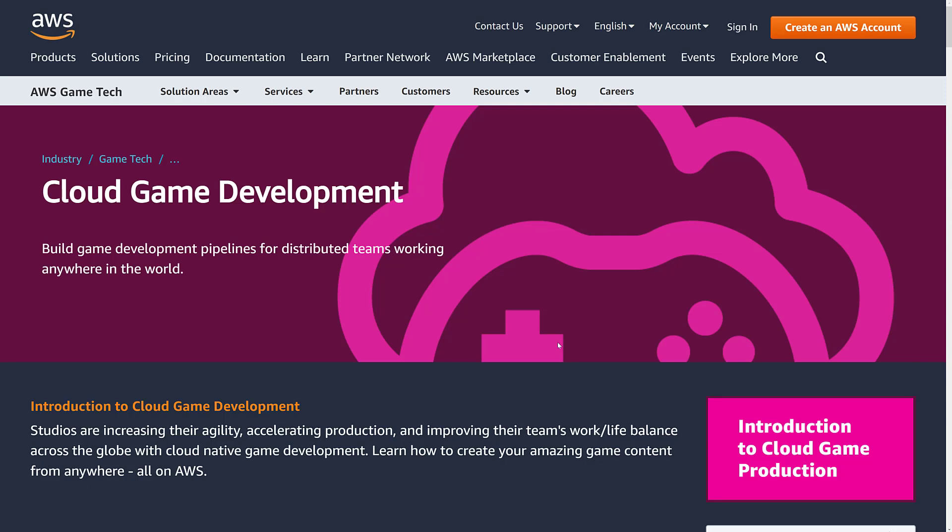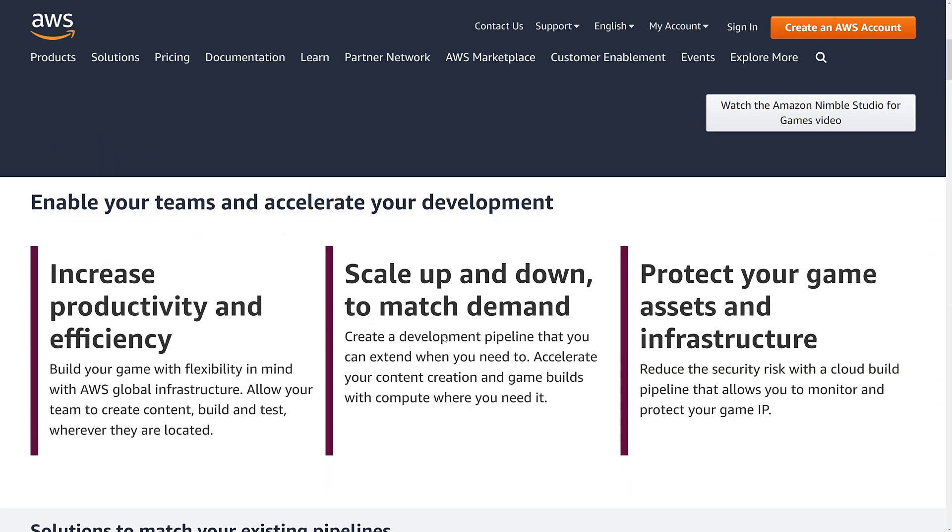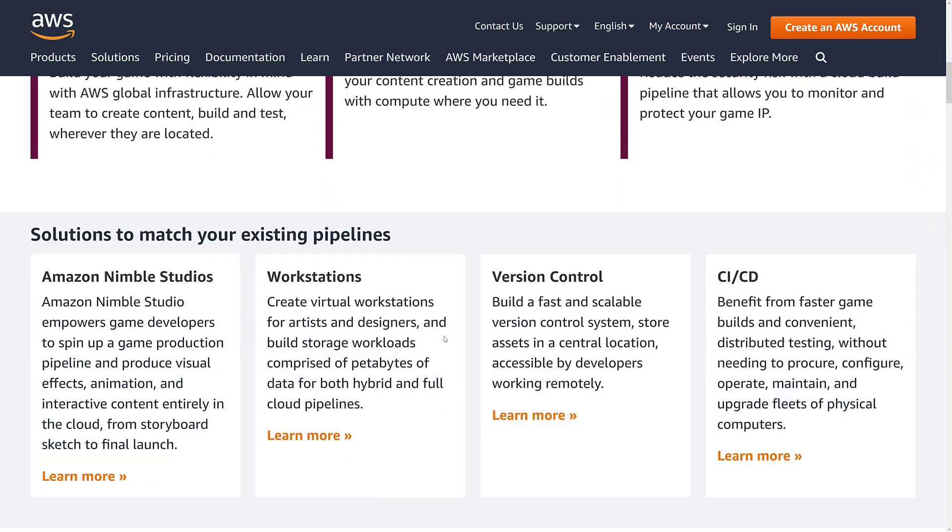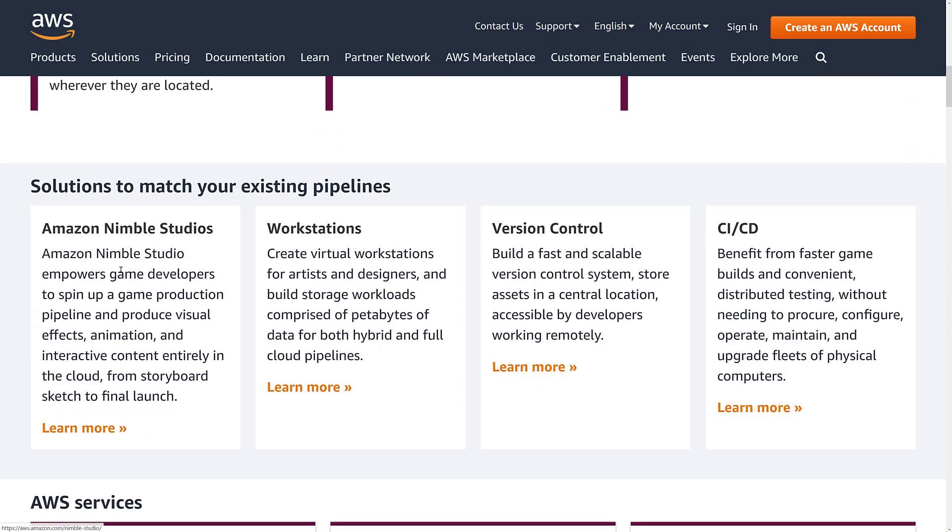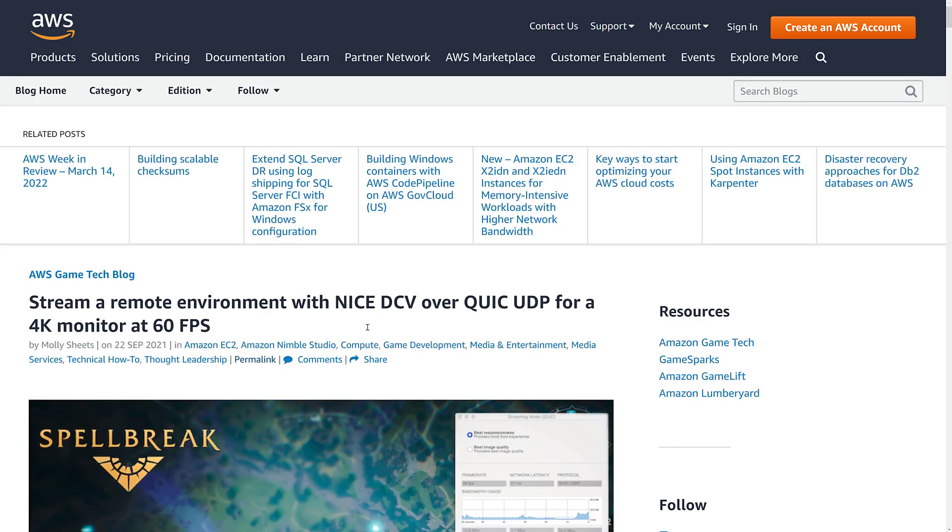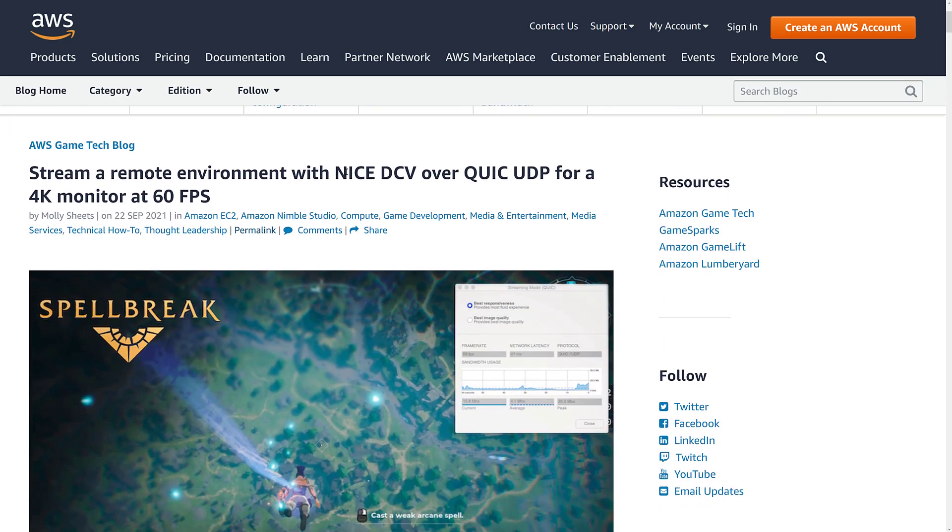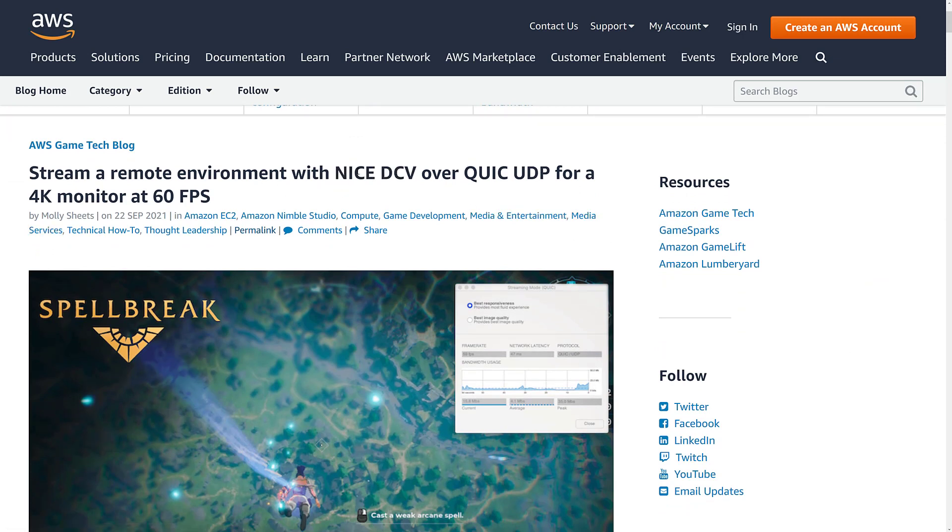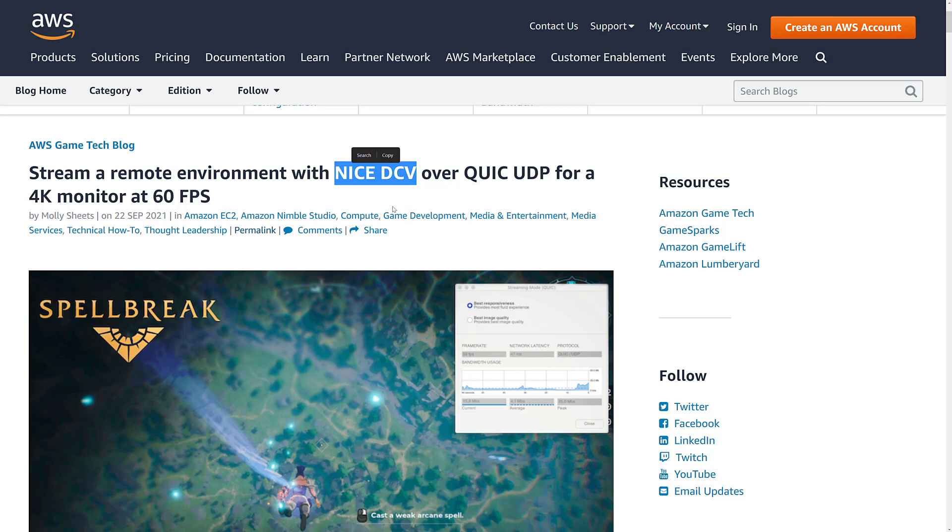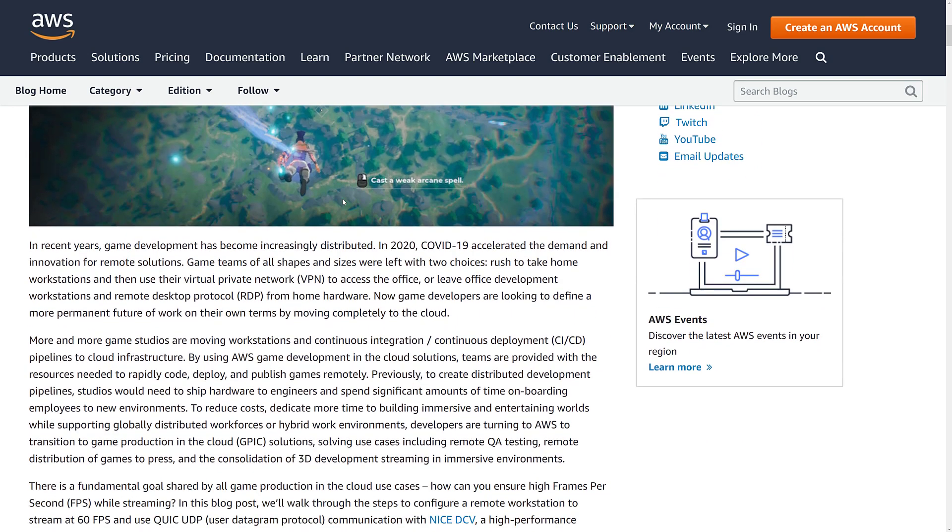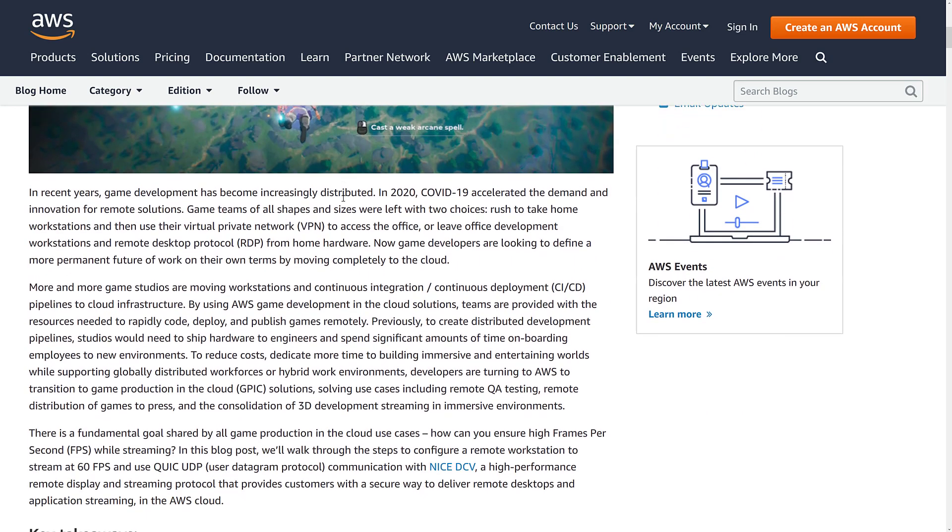Back to cloud game development. They have kind of two technologies on the go. Nimble Studio for basically spin up a whole game production pipeline for doing visual effects, builds, storyboarding, and so on. And then workstations where you can basically create virtual machines on the fly that you stream to as you need. And the big thing here is NiceDCV over QWIC UDP. This is the protocol that they are using to send data. And what it allows you to do is run 4K streams at 60 frames per second remotely, assuming you have a solid internet connection.